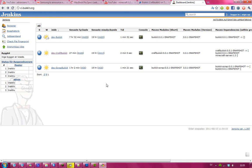So if you want to download the latest CraftBukkit, you just go to ci.bukkit.org, and then you just go to CraftBukkit.